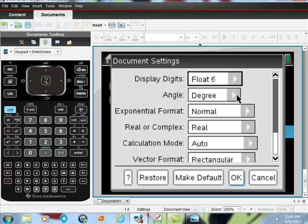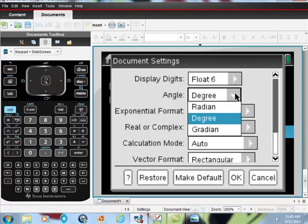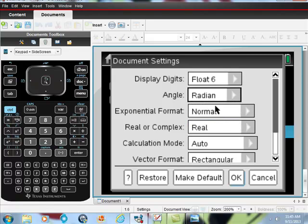All I'm going to do is toggle down to degrees and change it to radians. I'm going to hit okay.